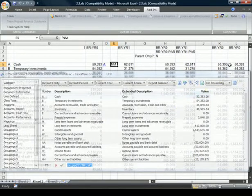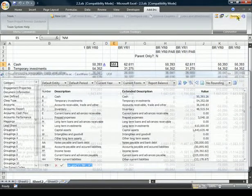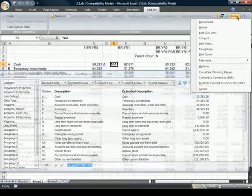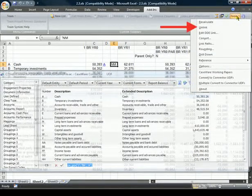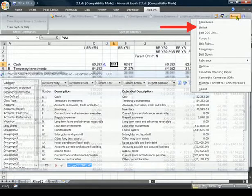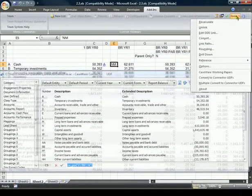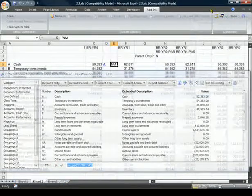Need to send a document to your client that does not use Connector? Simply unlink the Word or Excel document. All links are automatically removed, but the values remain in place.